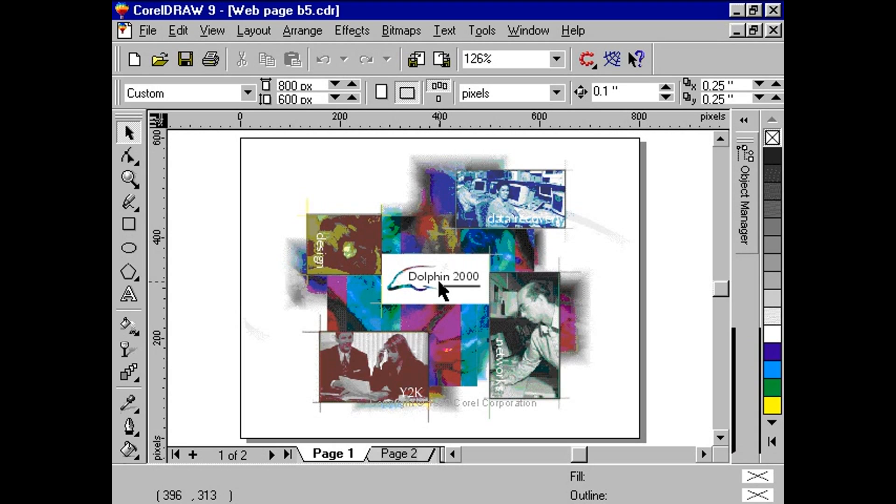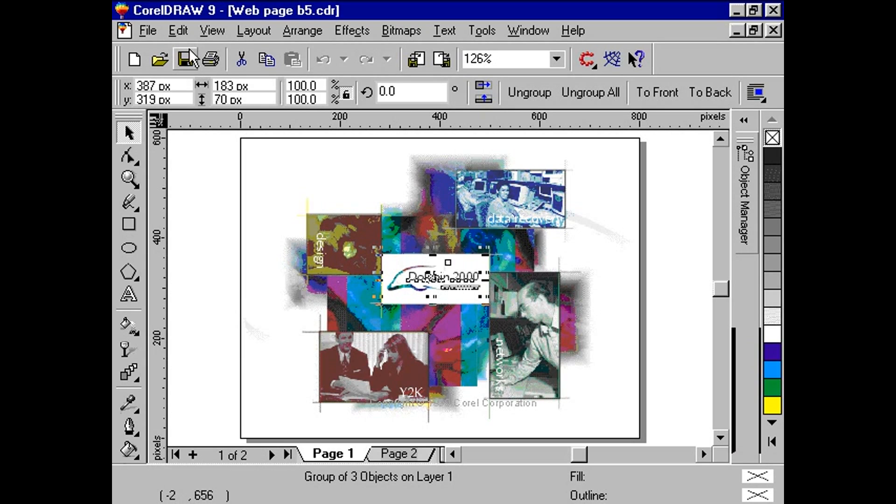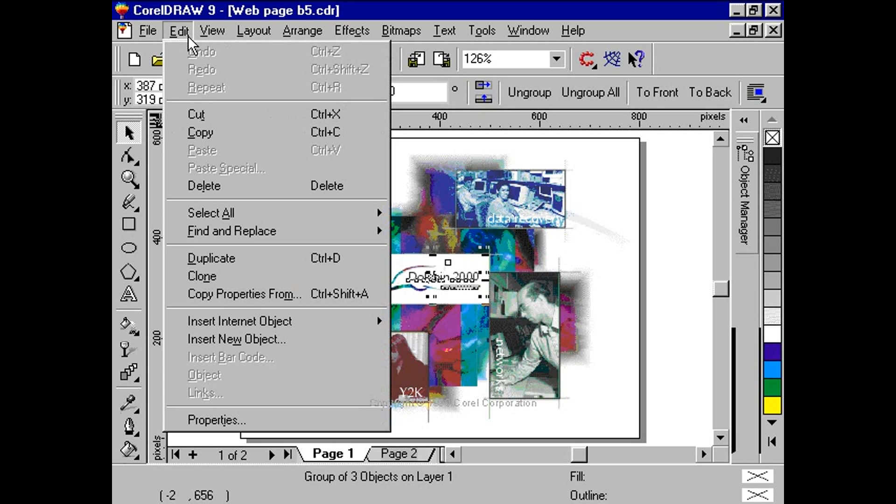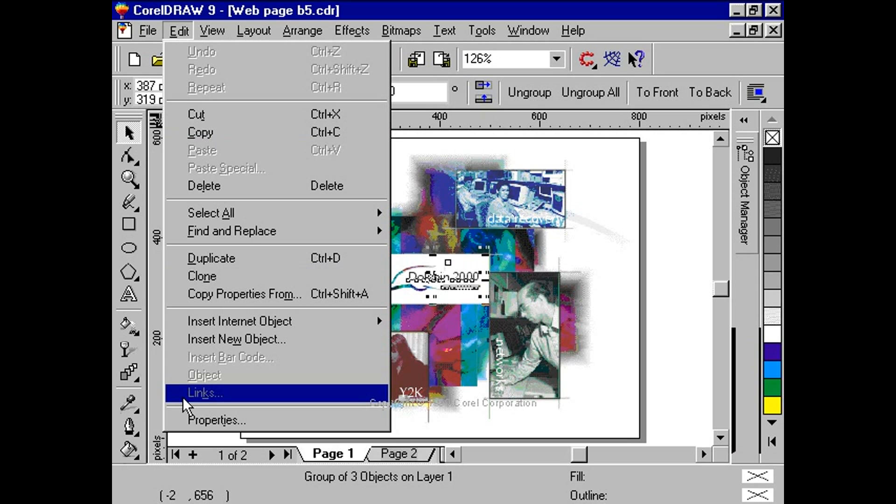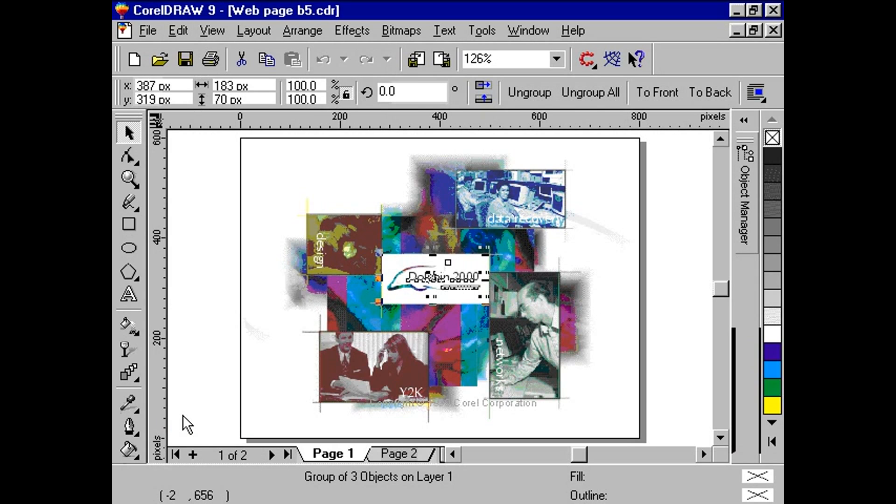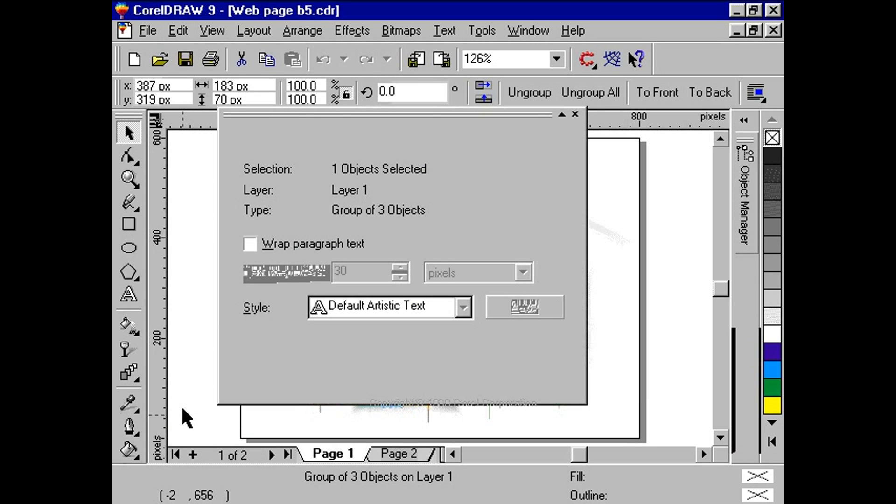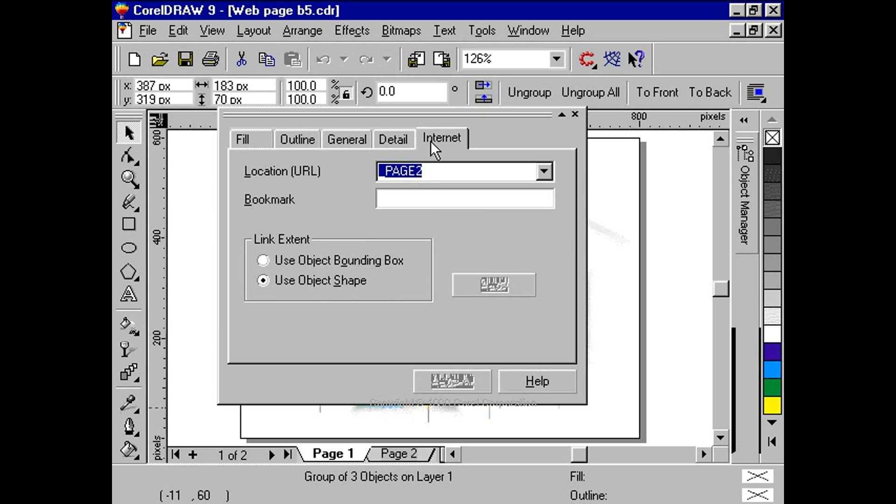Here, we have grouped the center area as one. This will simplify the process. With your Pick tool, select the center. In order to view the internet properties of the group, we need to view the object properties docker window. Click on Edit Properties from your menu bar. Click on the last tab, the one labeled Internet.